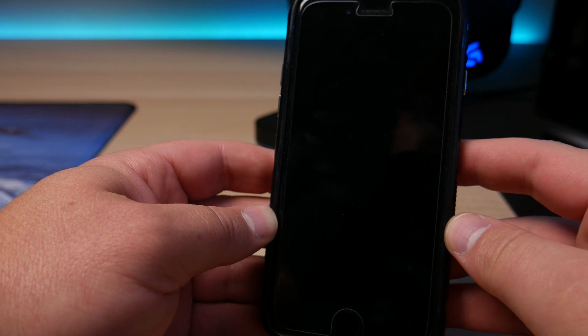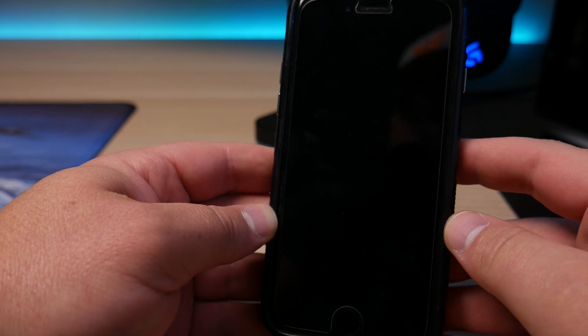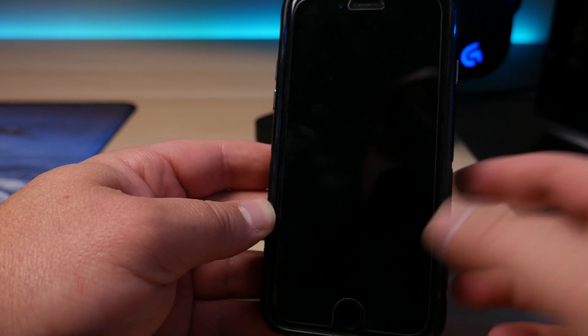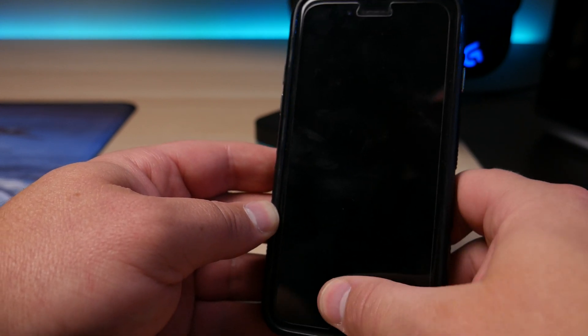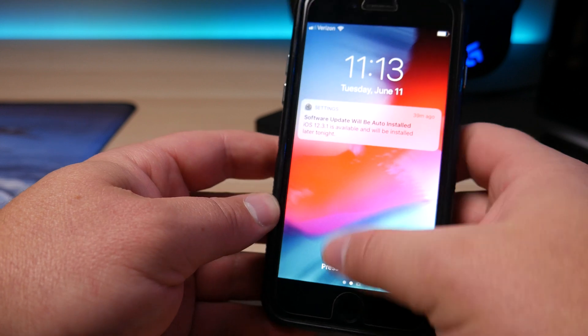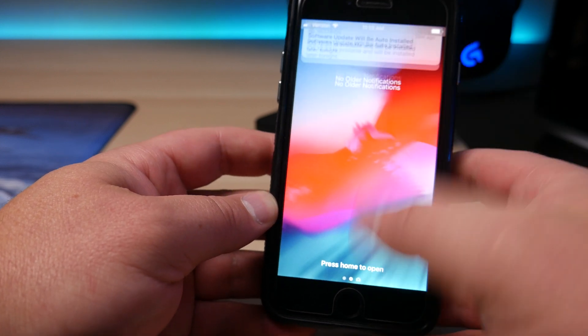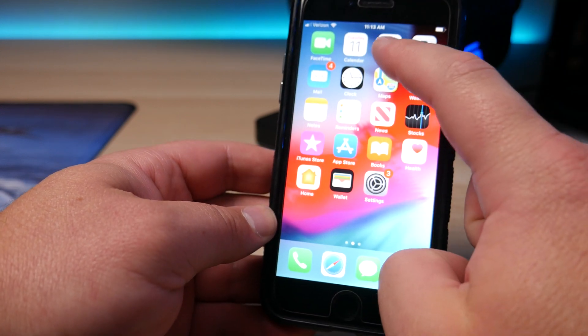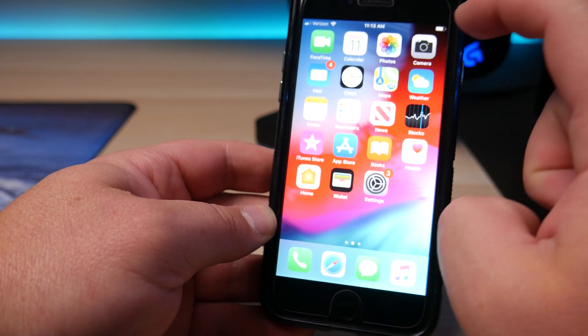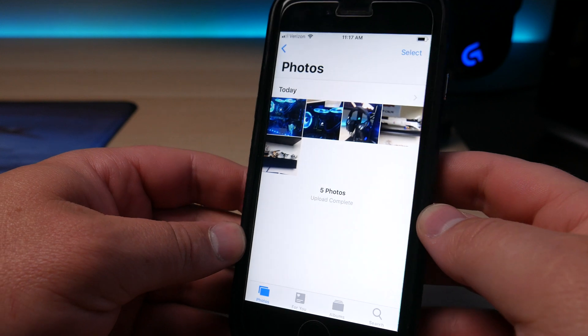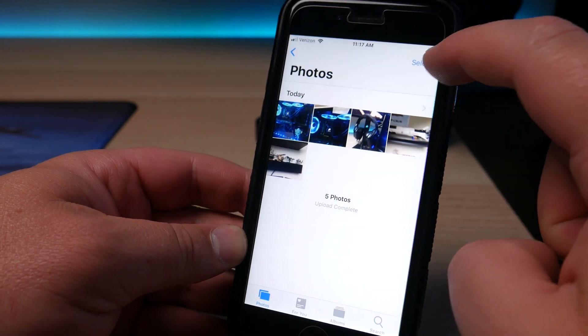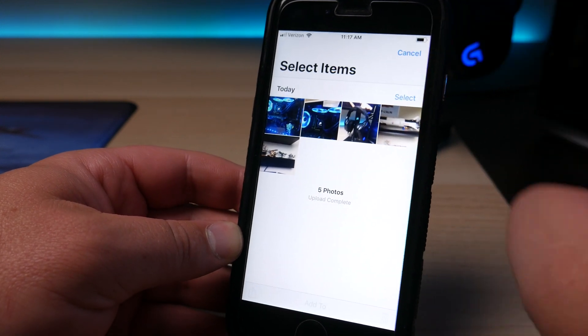The instructions for this are pretty clear and straightforward. What you're going to want to do is grab your phone and log in. Then you're going to want to go over to the Photos app. Once you're in your photos, go up to the top right option and click on Select.